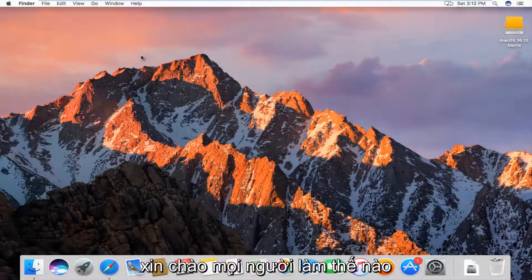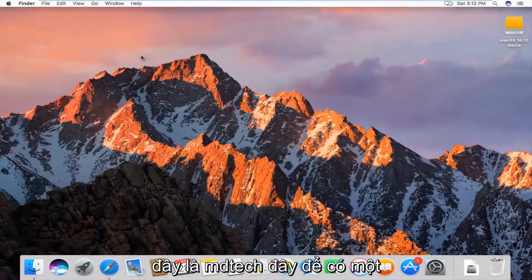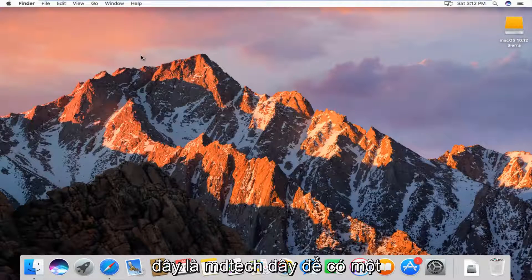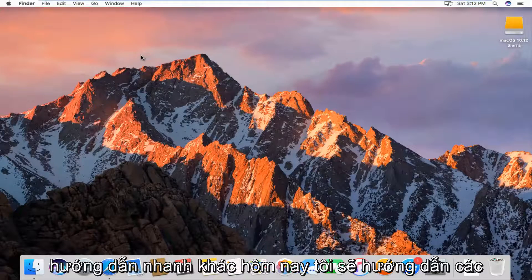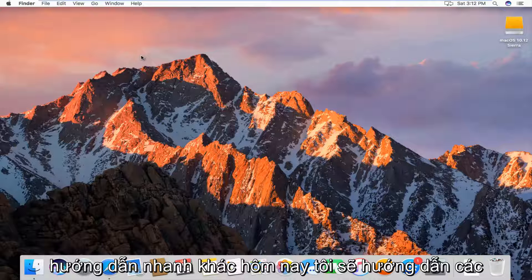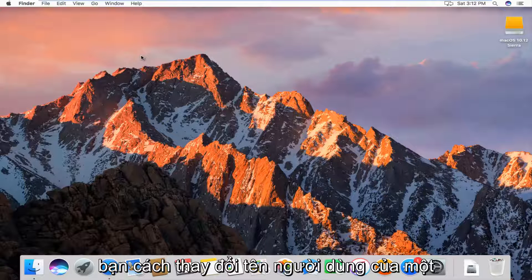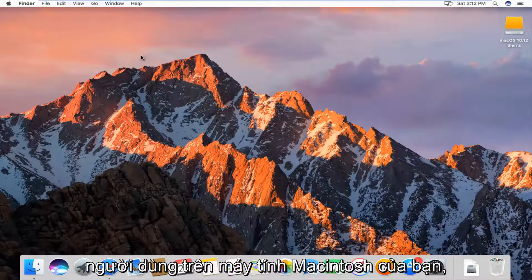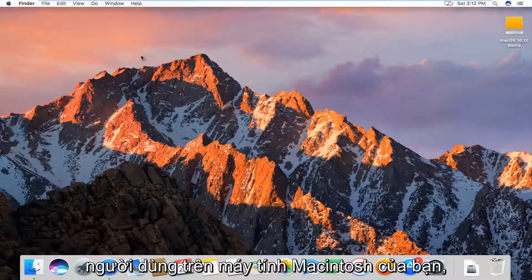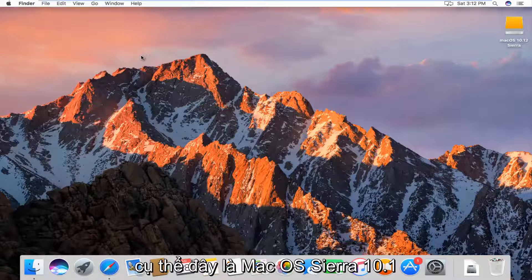Hello everyone, how are you doing? This is MD Tech here with another quick tutorial. Today I'm going to show you how to change the username of a user on your Macintosh computer.